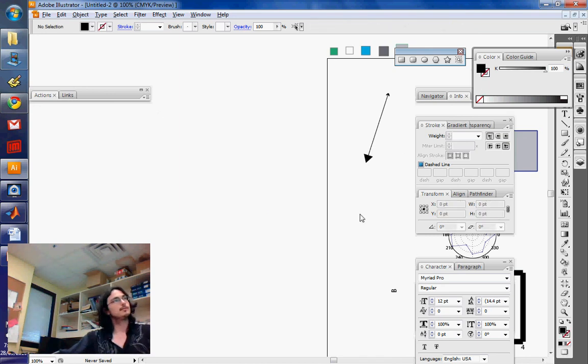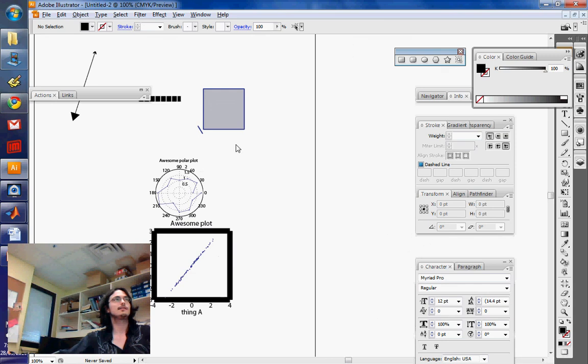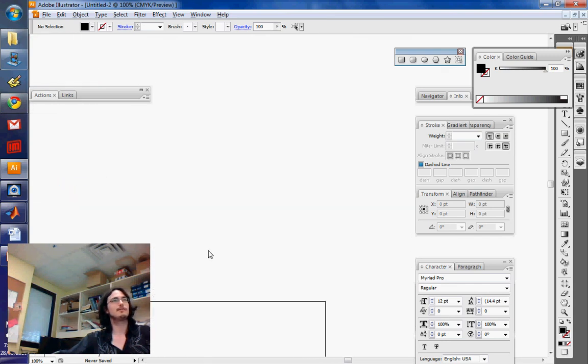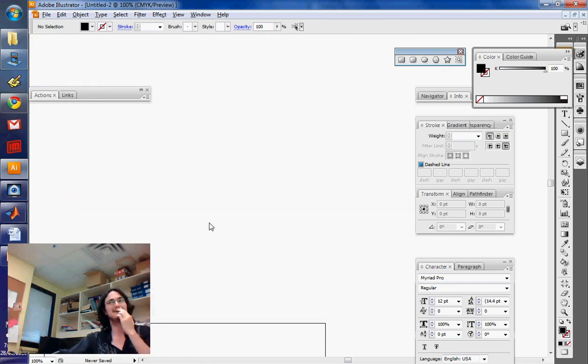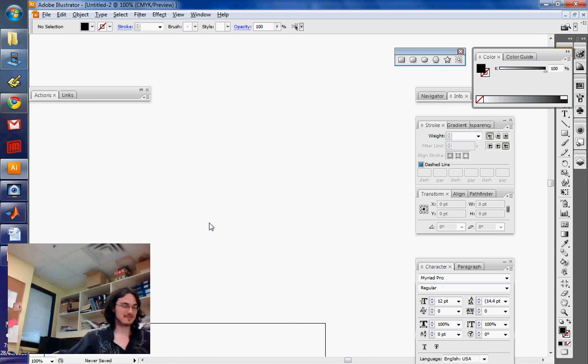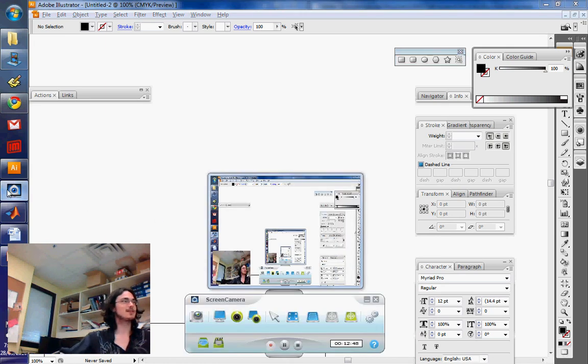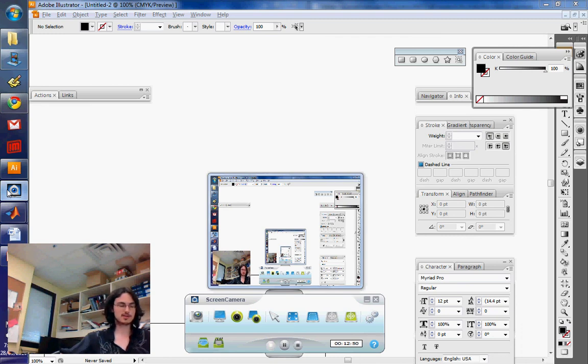So now we're on to text. Text is kind of a mess in Illustrator. Illustrator is made for, guess what? Illustrators. Actually, I'm going to stop right here and I'm going to start again with the text.